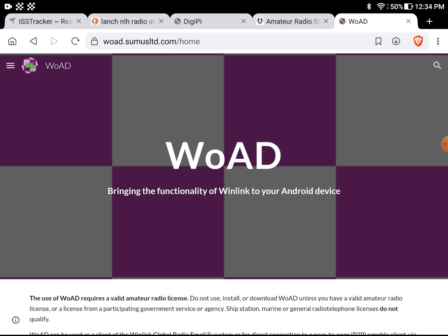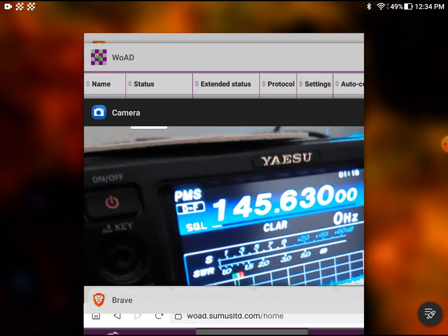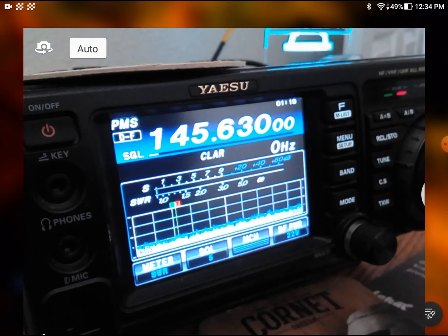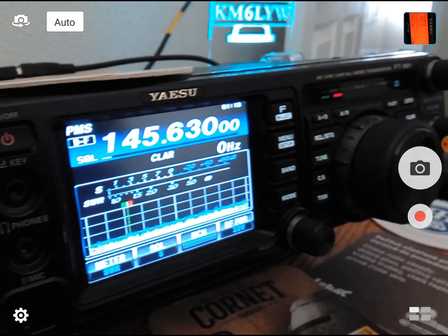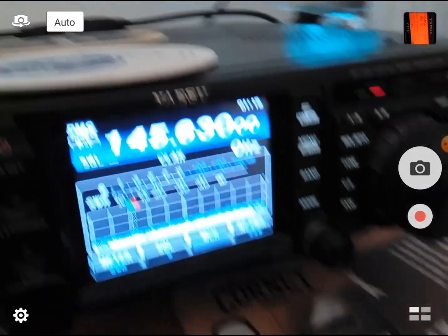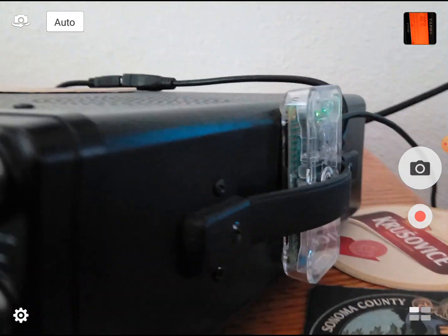It operates with a KISS TNC either over Wi-Fi or networking or Bluetooth serial port protocol. Of course, WOAD works with the DigiPi that we talk about on this channel.